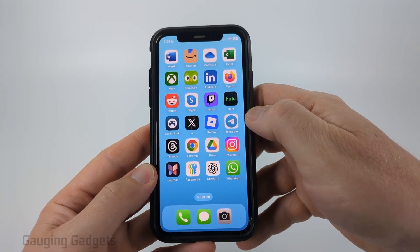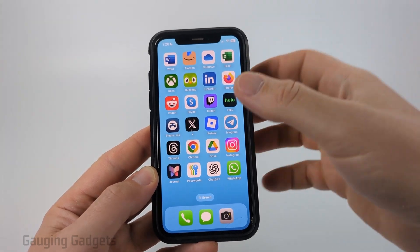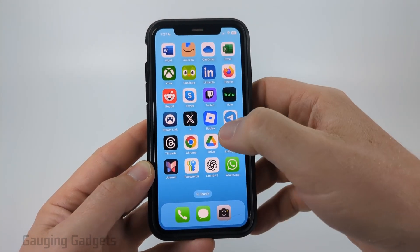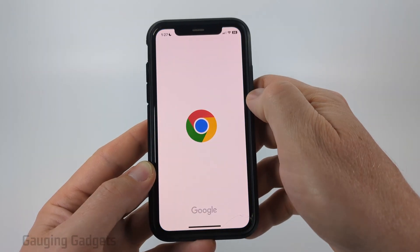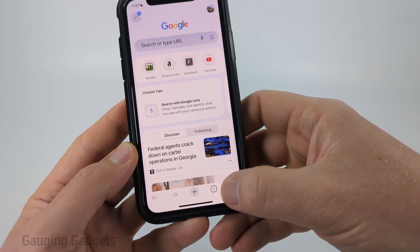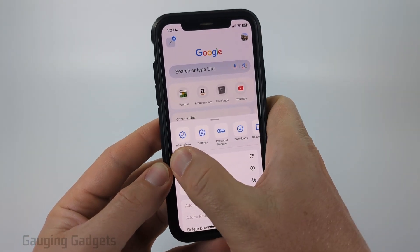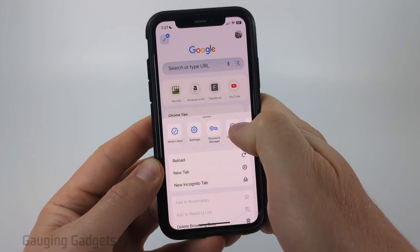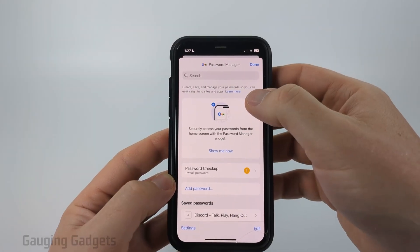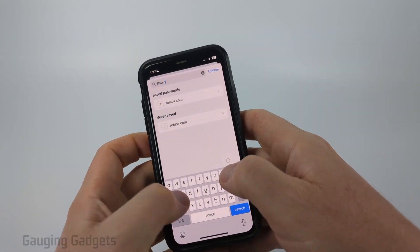Now if you don't have an iPhone, Android phones also save your password in what's called the Password Manager. To access that, you would simply need to open up the Chrome browser. Once Chrome opens up, select the three dots in the bottom right, and then in this menu scroll over until you see Password Manager and select it. Once the Password Manager opens up, select the search at the top and type Roblox.